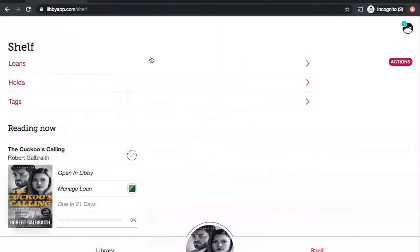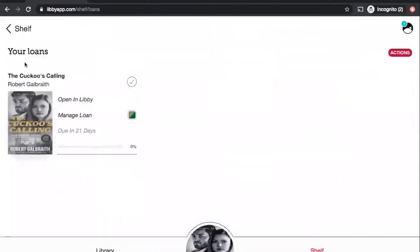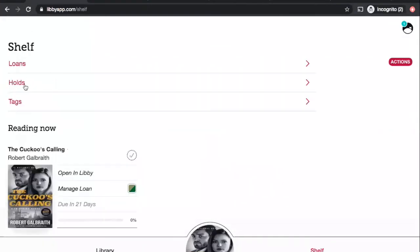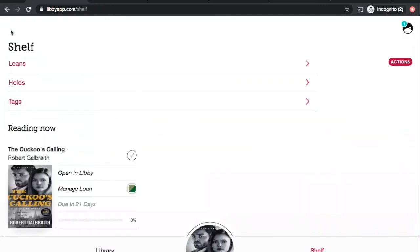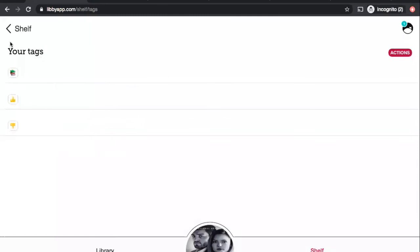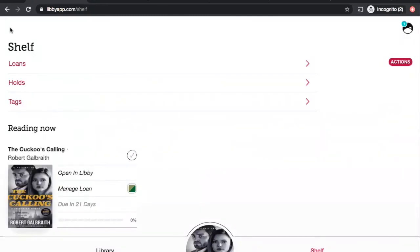And let's see, I'm going to go back to my shelf here. So, another way that you could access this is just clicking from Libby here. If you click on the right-hand side under shelf, you can see what you have on loan. I'll just click on loans. There's my Cuckoo's Calling. If I go back, I can also do holds, and that will show me that soon I'll be able to get a copy of Lethal White. While you wait, you can even play a sample if you like. And you can tag things if you want to keep track of stuff that you want to read.